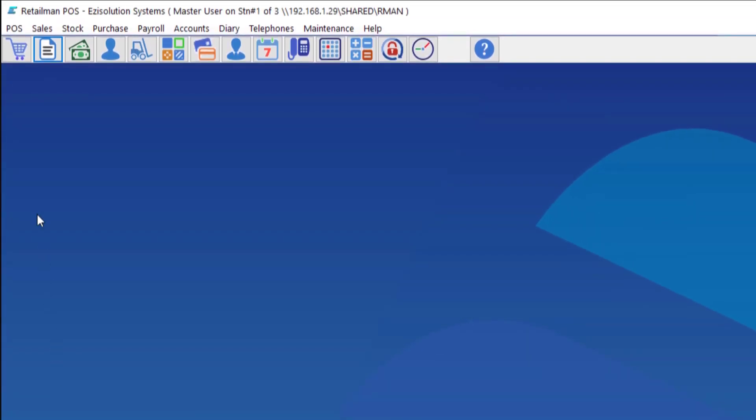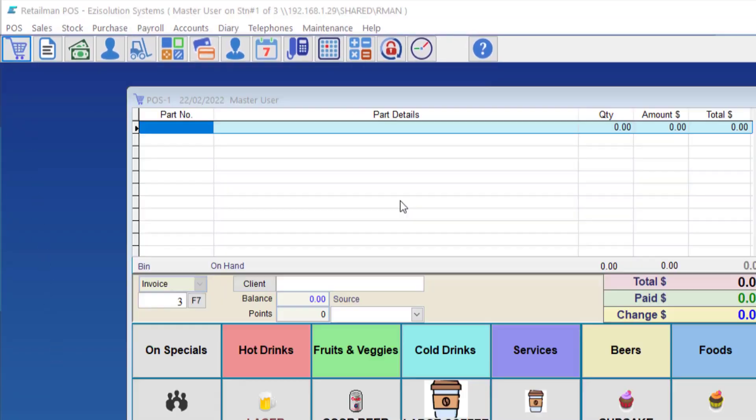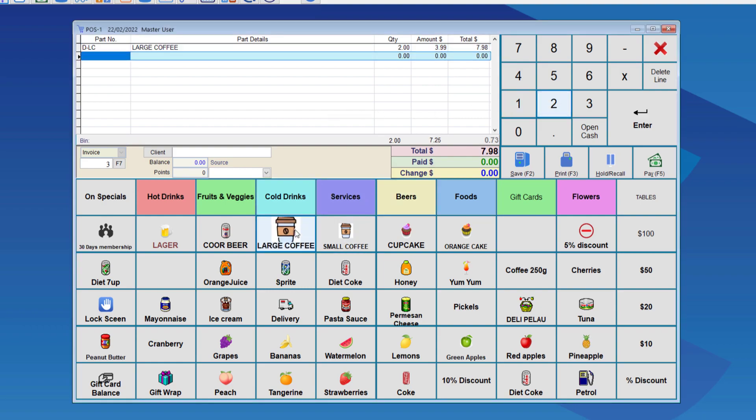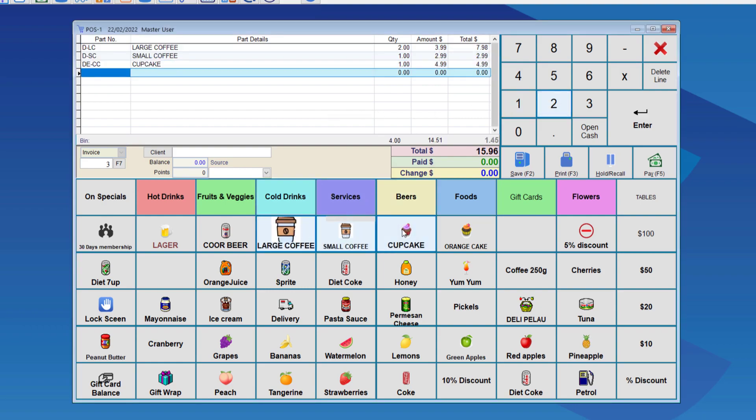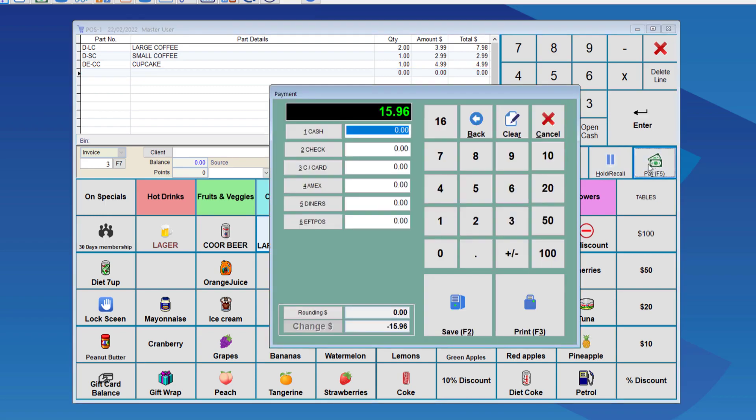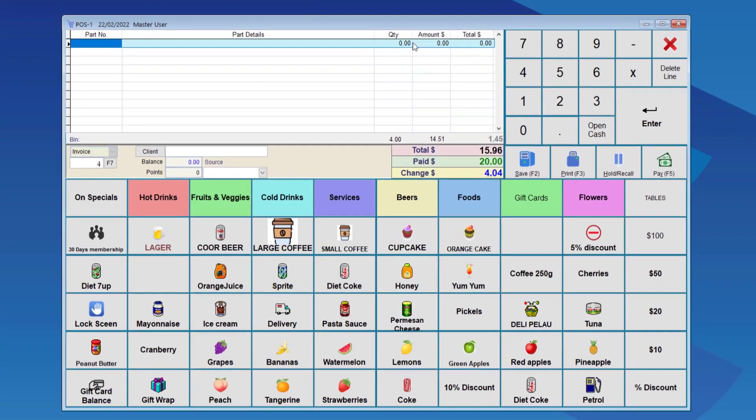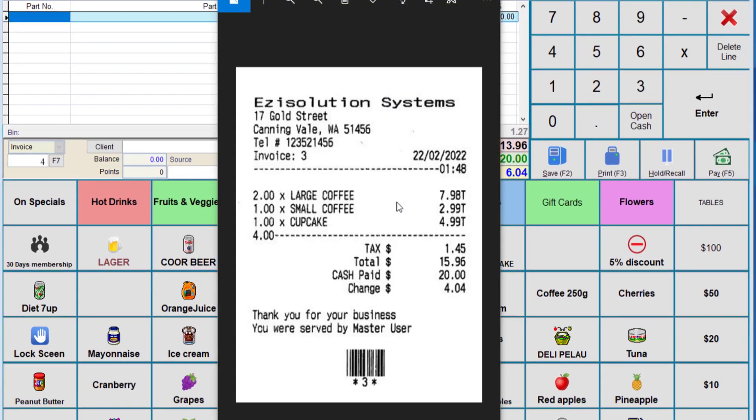Once we're happy with that we can go to save. Now if we go to the point of sale screen and do a sale. Let's say two large coffees, one small coffee and one cupcake. We pay for that with twenty dollars then send to the printer. The receipt that is produced should look like this. As you can see with this one it is a very basic and minimal receipt. It saves paper, is very quick and is already built in.